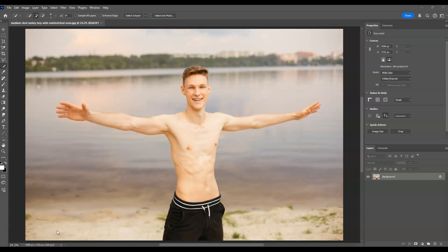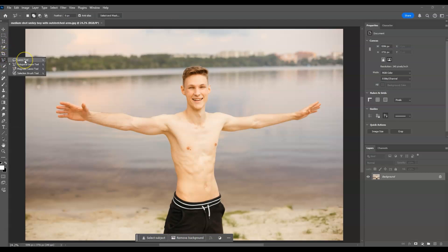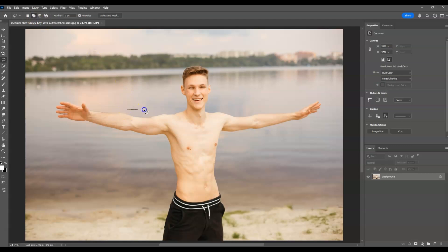We'll use the lasso tool. Going to the toolbar, find the lasso tool — if you find the polygonal lasso tool, right-click on it and you'll find the first option: lasso tool. In the options panel, set this to 'add selection.' Now we can start creating a selection around the body of this man.